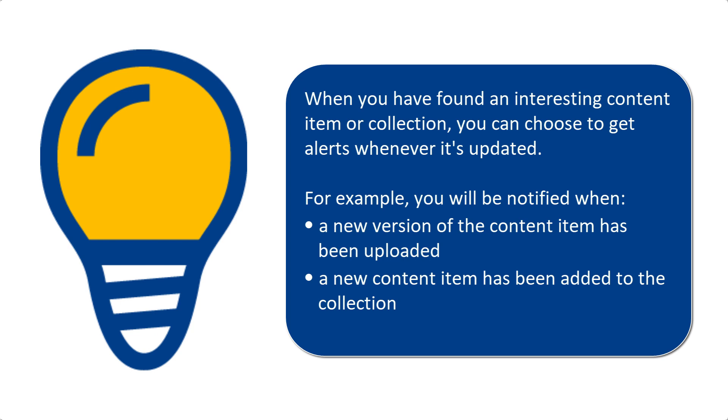For example, this can mean that a new version of the content item has been uploaded, or that a new content item has been added to the collection.